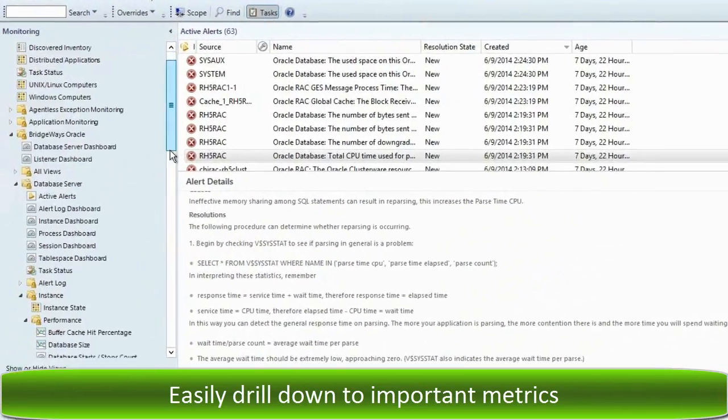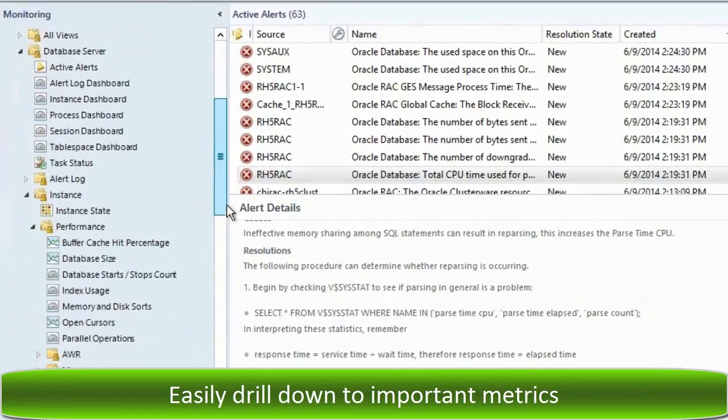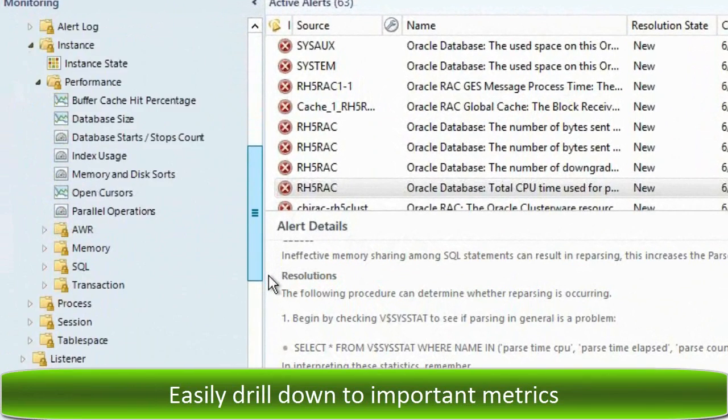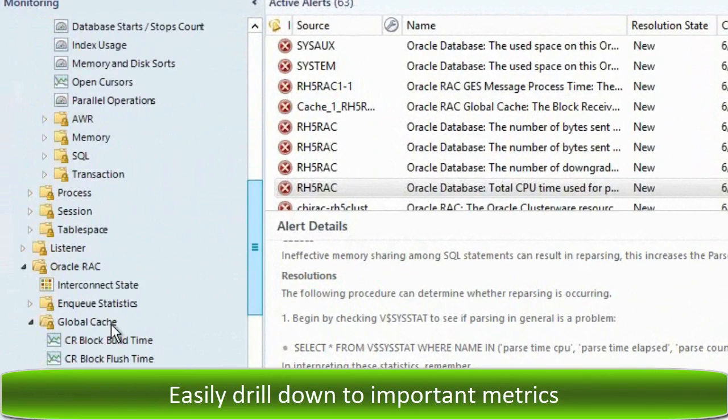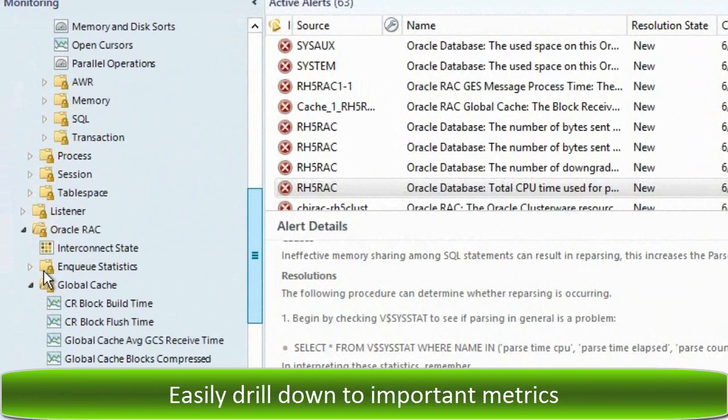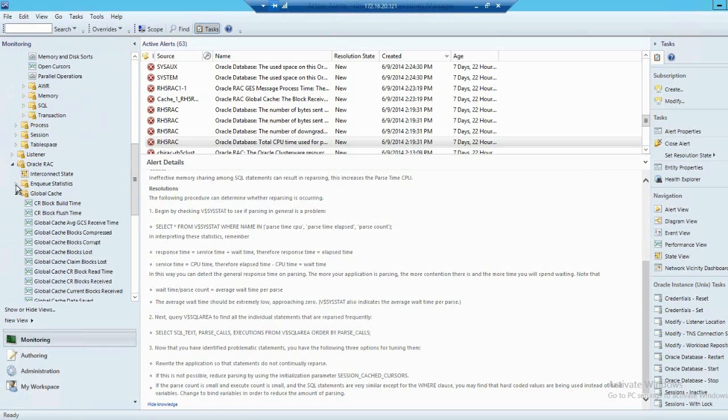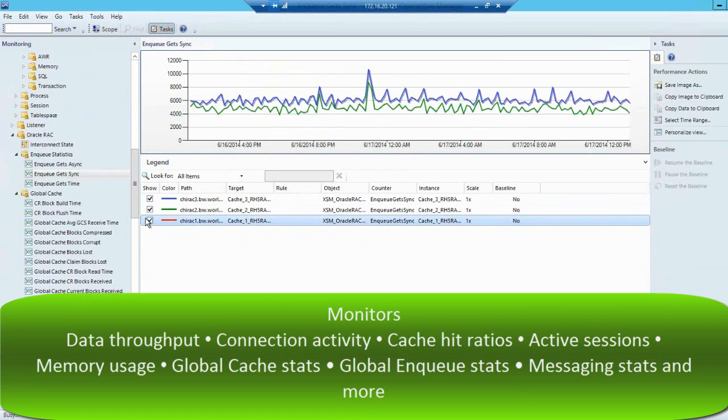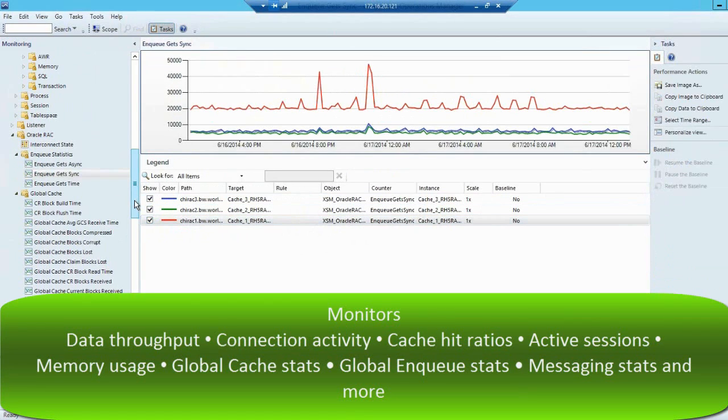Get insight into the inner-workings of your database and the clusters with a single pane of glass view. We gather information for the complete environment unobtrusively and without impacting the overall performance. We also engineer our data collection with industry best practices in mind.